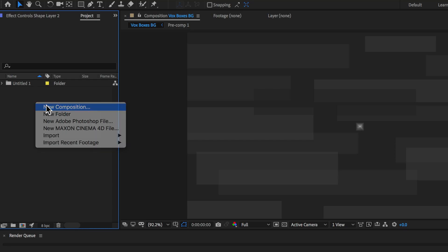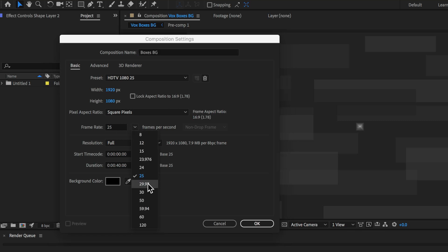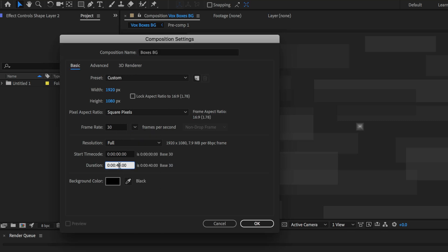Hey guys, Flatpak FX here, and in this video I'm gonna show you how to make this Vox animation. Now I've actually seen this animation in a lot of the Vox videos, and I thought I'd share with you exactly how it's done. The first thing we want to do is right click, create a new composition, call it Vox's background, set this to 1920 by 1080, 30 frames a second, and set the duration to about four seconds in length.